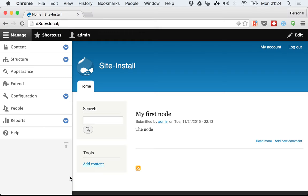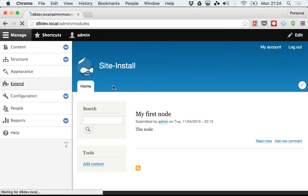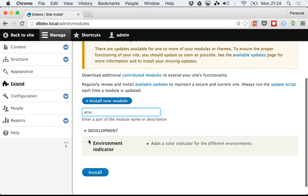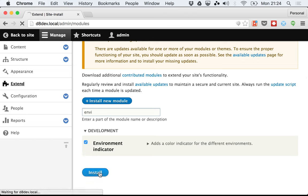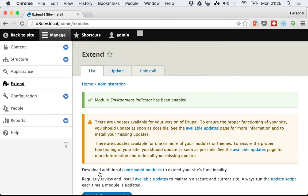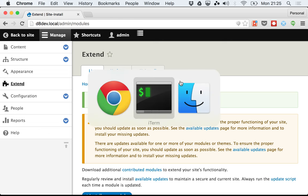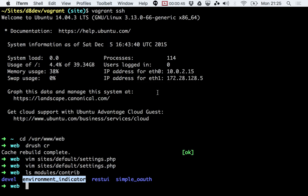I'm going to head over to Extend and search for the environment indicator. Click Install and wait for it. If everything goes well, nothing will really happen, and that's because we still need to configure the environment indicator.